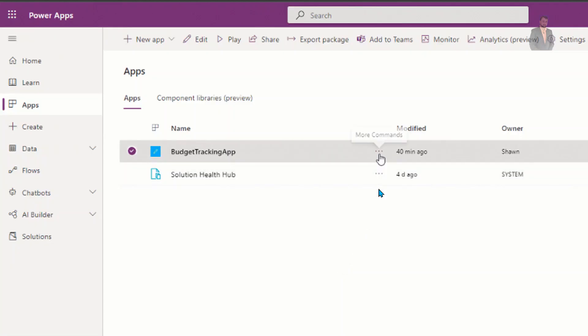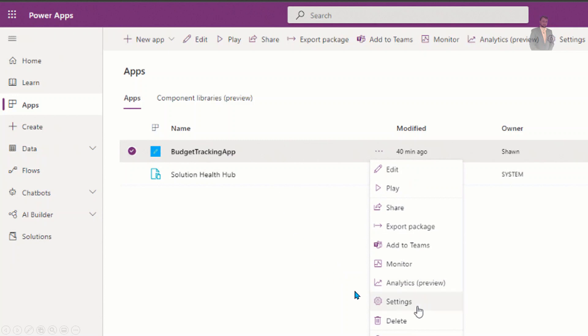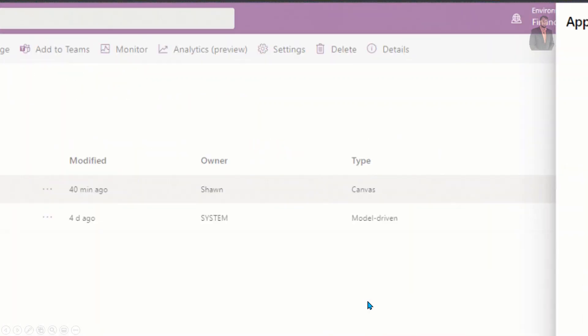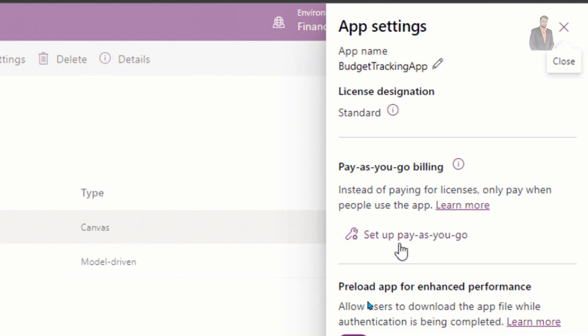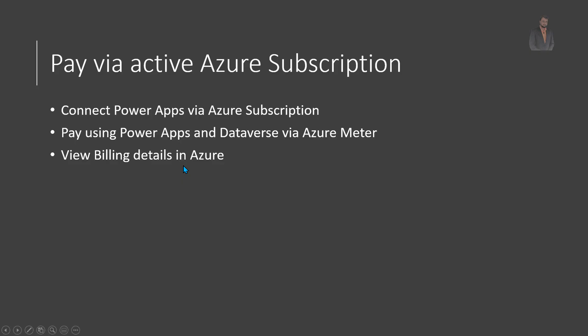Let's focus on some examples. This is one of the Power Apps and from the settings option we can enable pay-as-you-go billing. This billing is based on the current Azure subscription that you have. You need to pay using Power Apps and Dataverse via Azure Meter — two different meters introduced in Azure — and you can view the billing detail in the Azure portal.